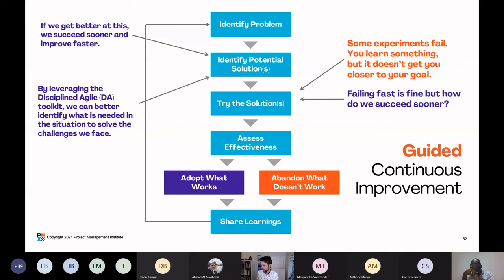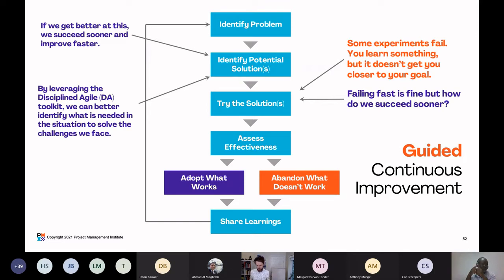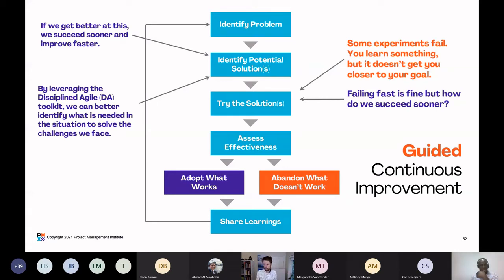Think back to the goal diagram for growing team members. Imagine if I didn't have access to that and one of the problems I faced was that my team is stagnating — people don't seem to be learning anymore. If I didn't have the goal diagram, I'd be like, 'I don't know, let me go watch a YouTube video' and maybe learn about one or two techniques. But if I go to the DA toolkit and look up 'grow team members,' I'm suddenly presented not with one or two techniques — I'm presented with 25, 30, 35 techniques.